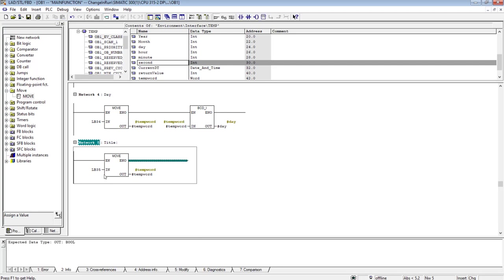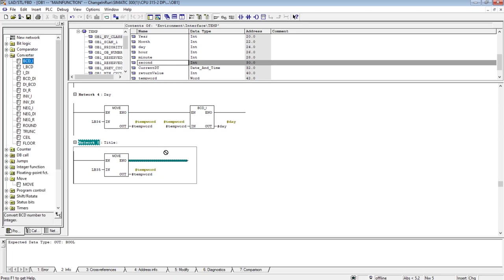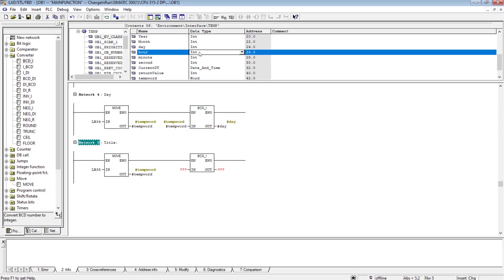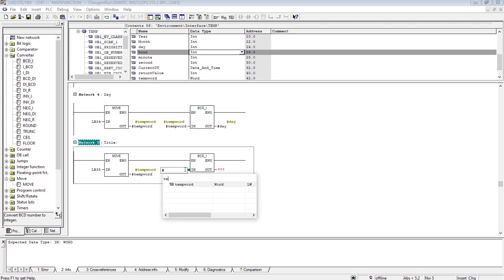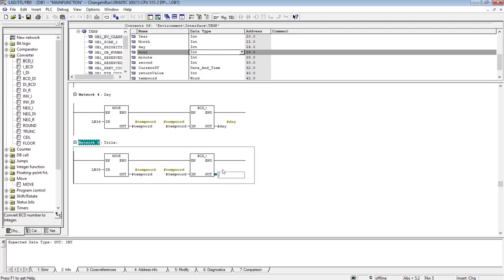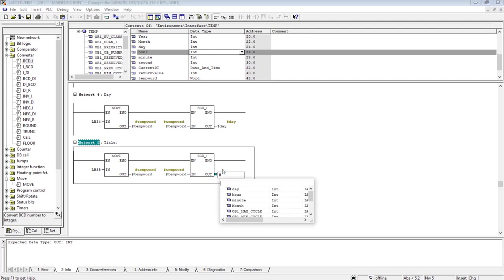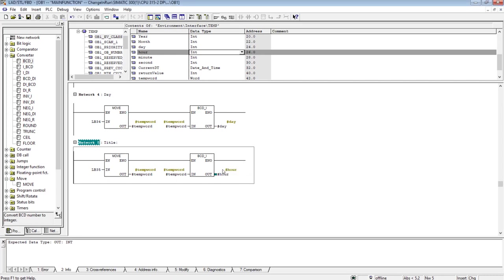And after I have extracted, in this stage the extracted value is in BCD format. So I have to convert it to integer, BCD to integer, because the value of hour over here is an integer I have defined previously in the previous video. Temp word, and over here I will write hour. Simple enough.